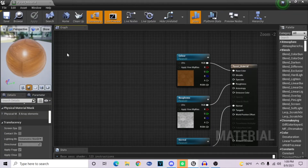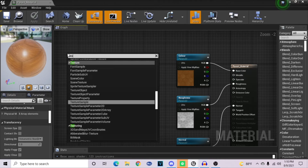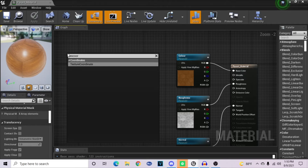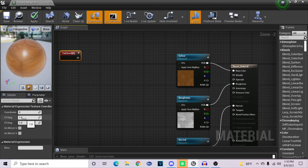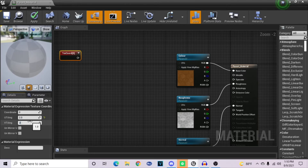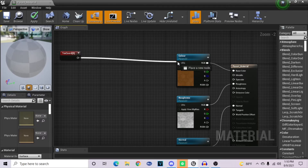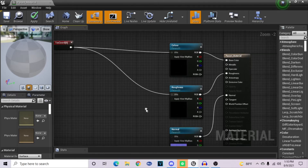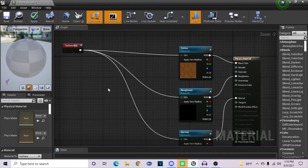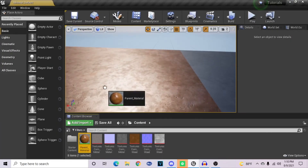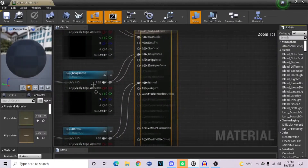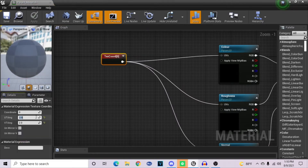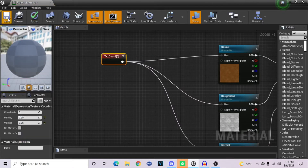Right-click and pull up a search menu, type in texture coordinate, and grab that node. This node is already set up for UV tiling — you can see in the details on the left side. You can input a value into both the U and V, and when you apply it to your material and hook up your nodes, you'll see it applied in the editor. If I go back into this material and change the tiling to 0.25 for each, and save this out, the texture becomes much larger.